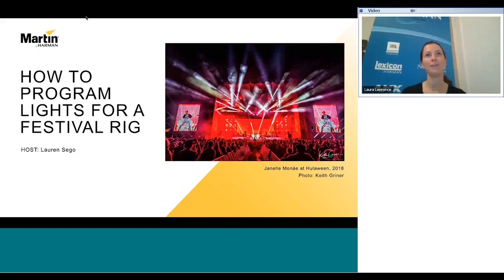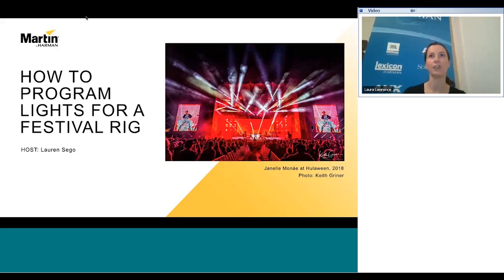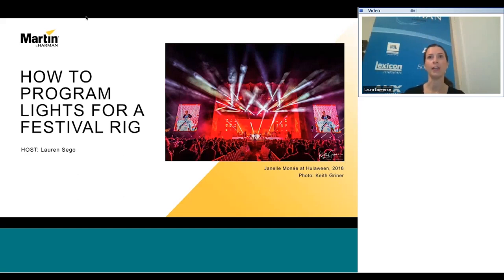Thank you everyone for joining us for this webinar about how to program a show for a festival rig, presented by Lauren Sego. My name is Laura Lawrence and I'm the global marketing director at Harman.